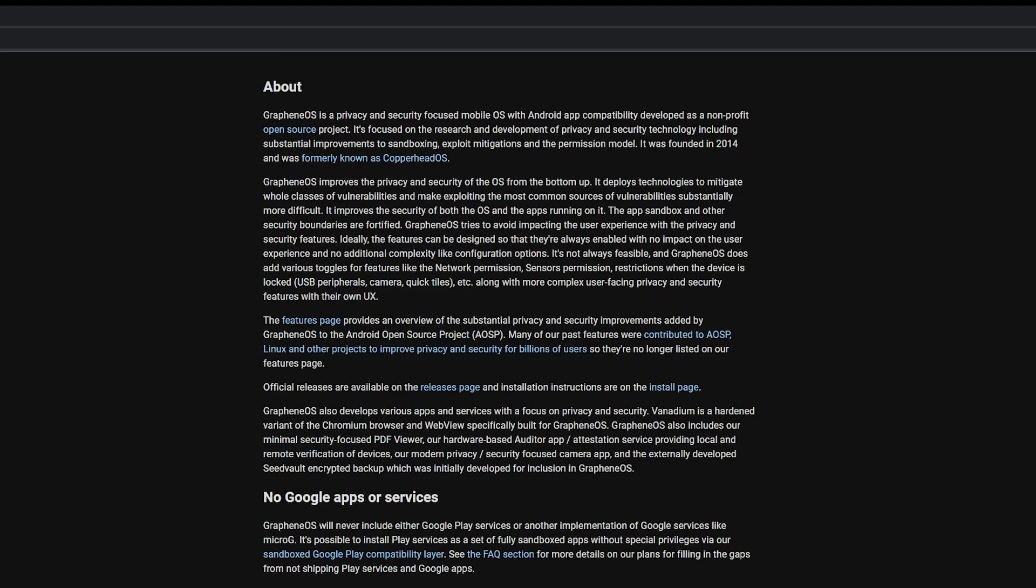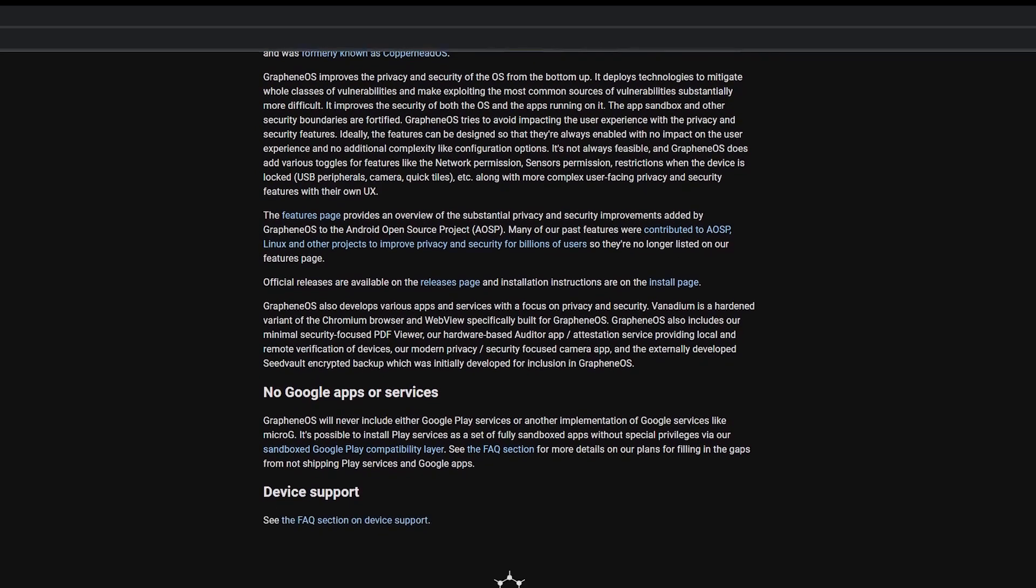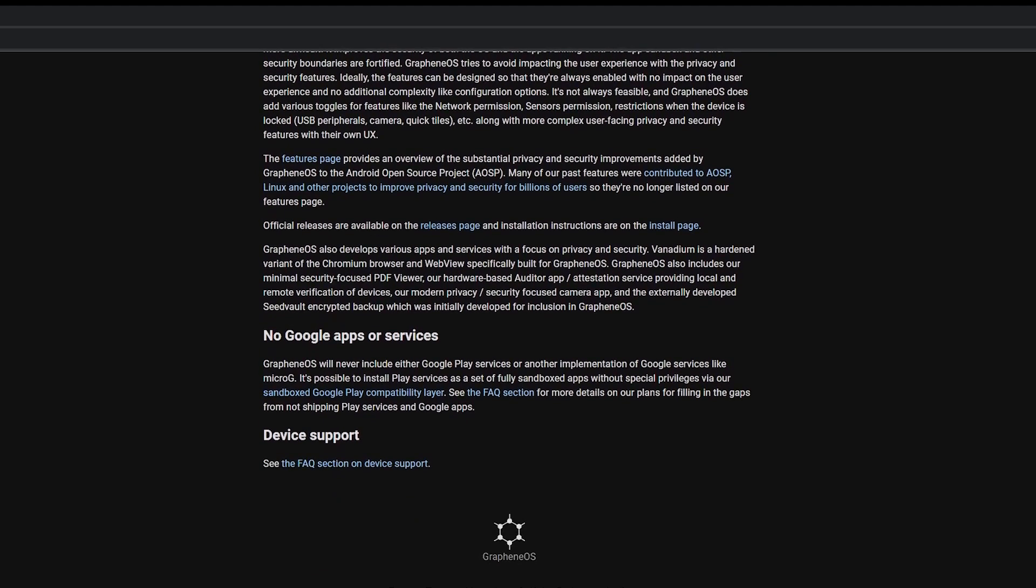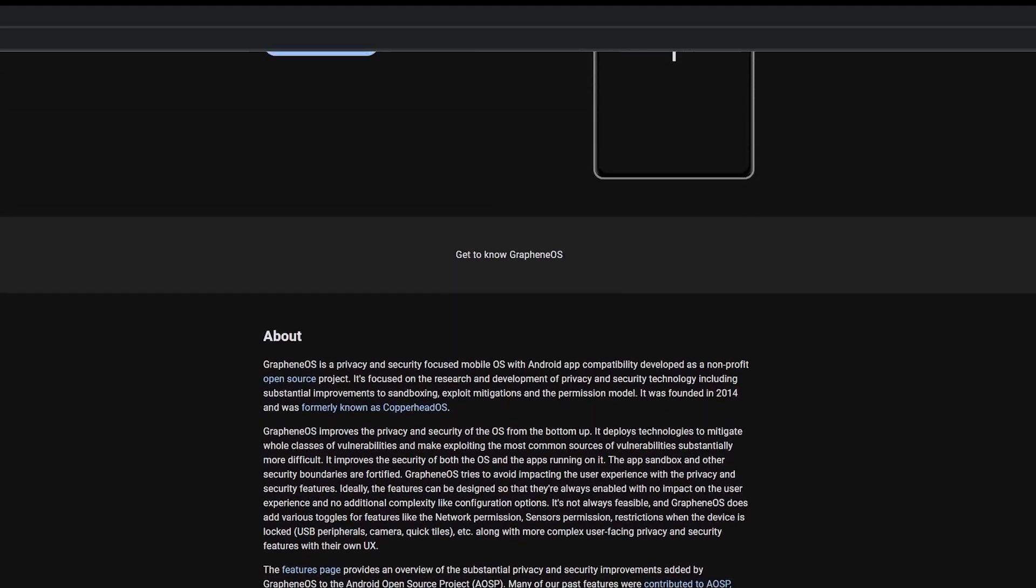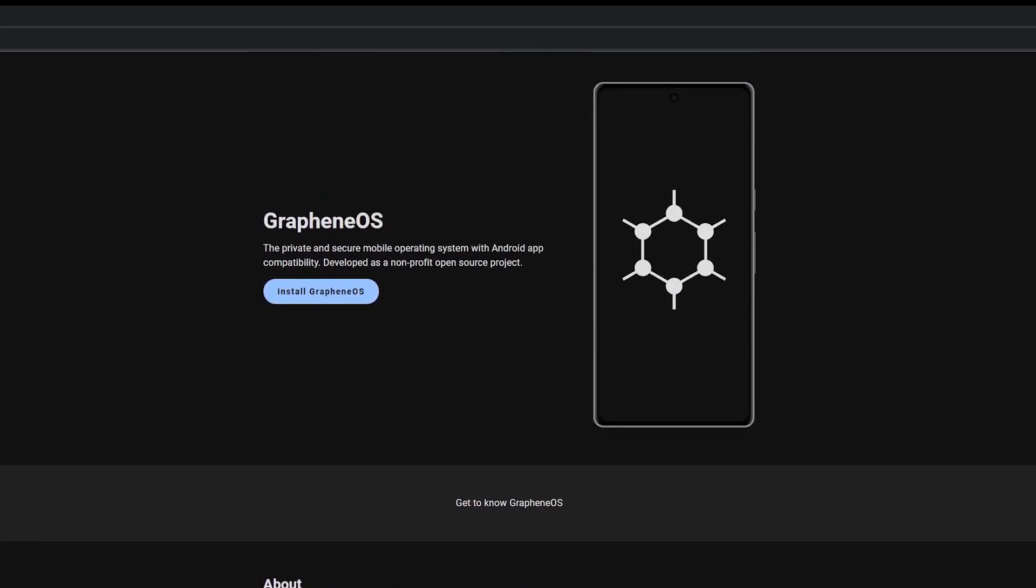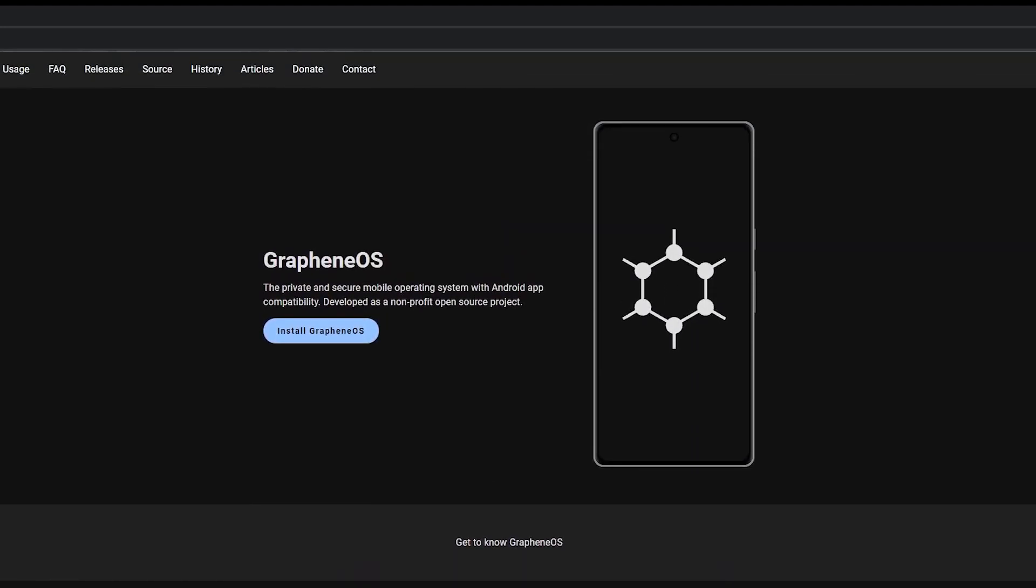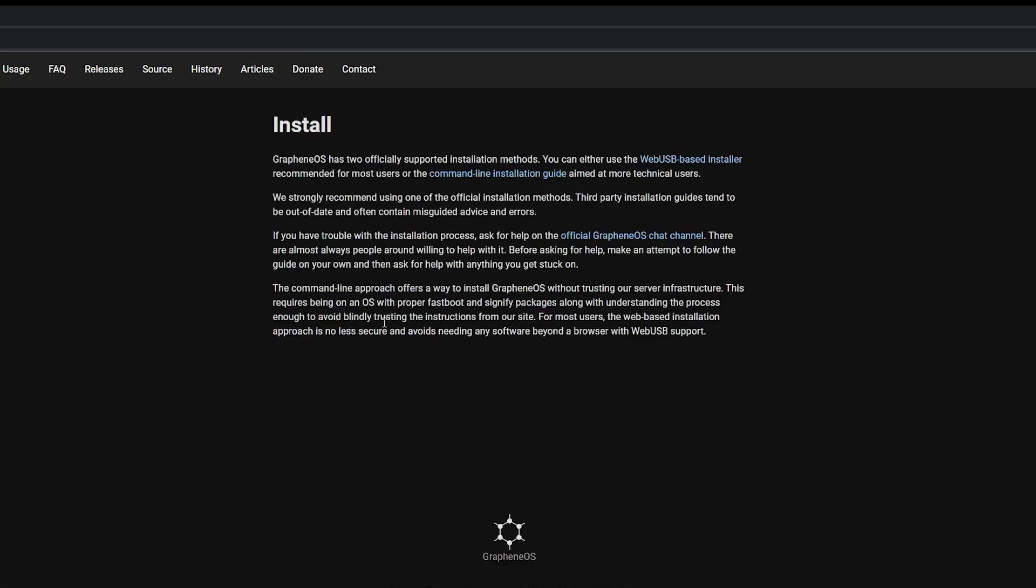By default, it does not have Google Play or any Google services installed. This sounds great. It's easy to install. You can do it from the web browser or the command line. So why are more of us not using Graphene OS?